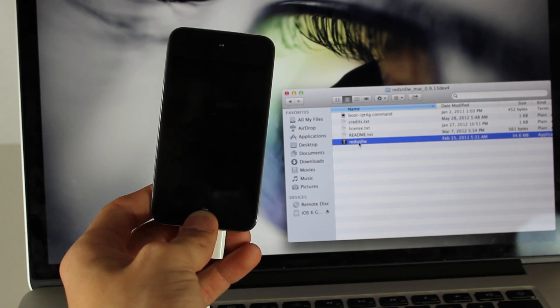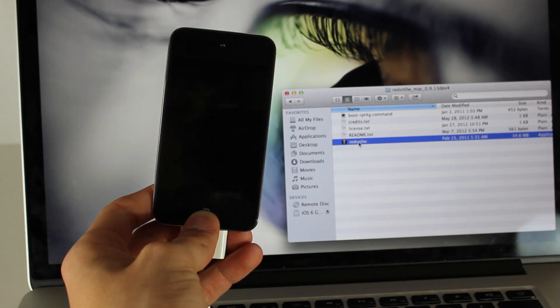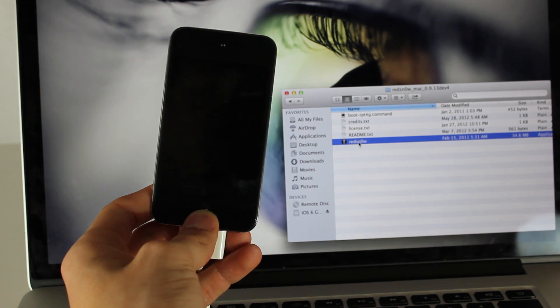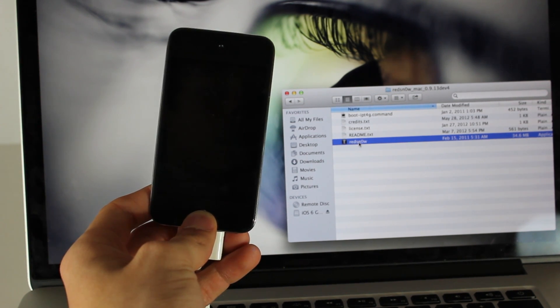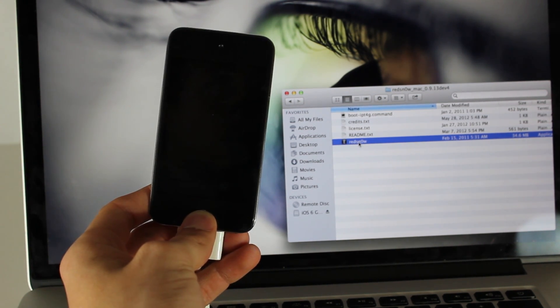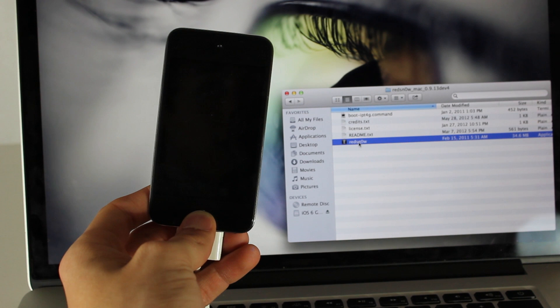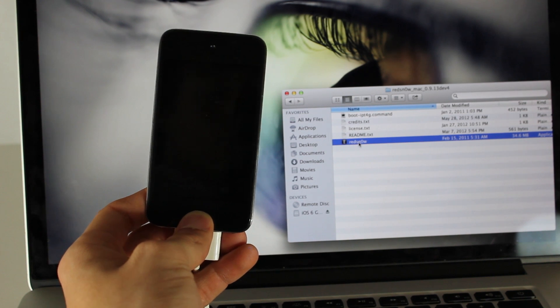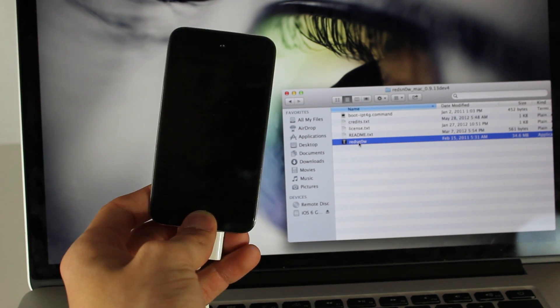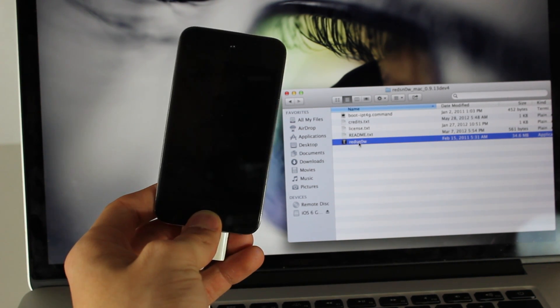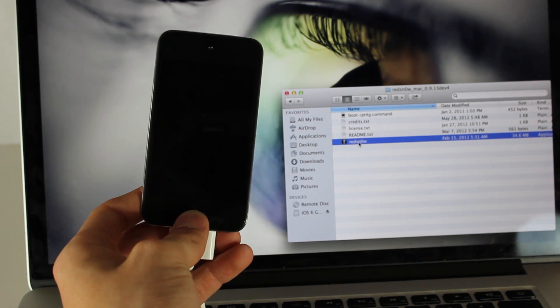One, you need to be a developer. Two, this jailbreak is tethered. Three, it doesn't install Cydia, it only does SSH. And four, it only works with the iPod Touch fourth generation and the iPhone 4. So with all that in mind...